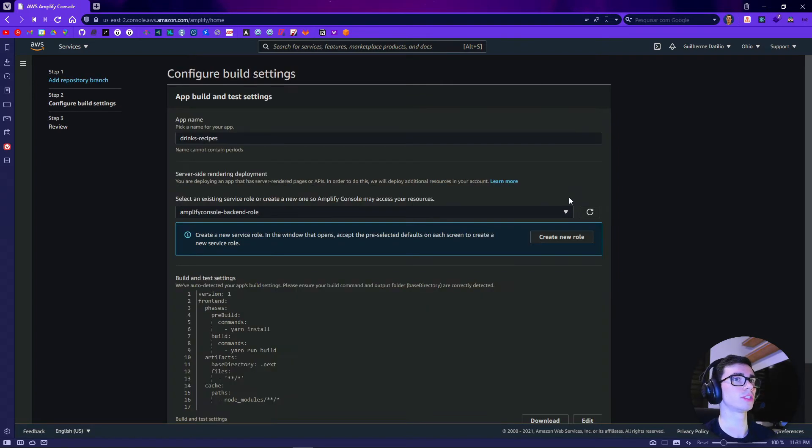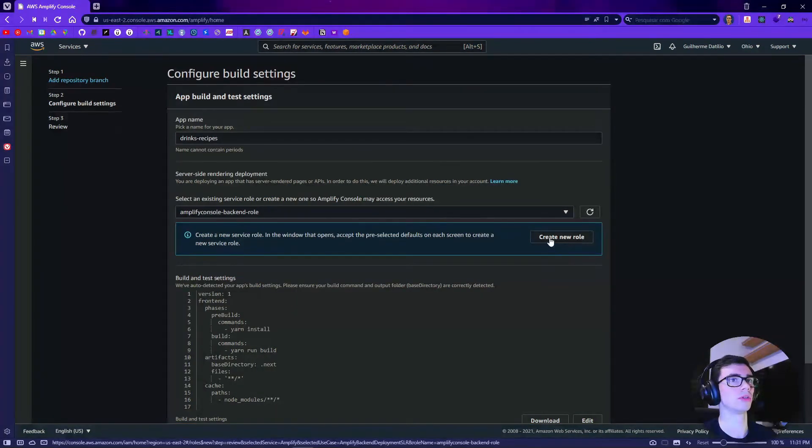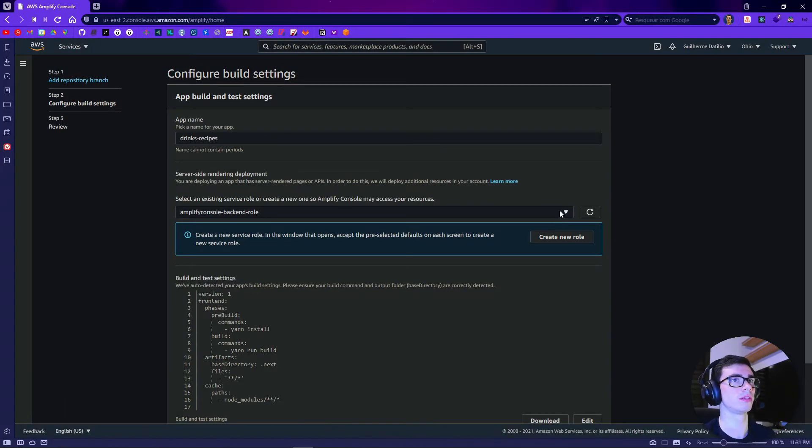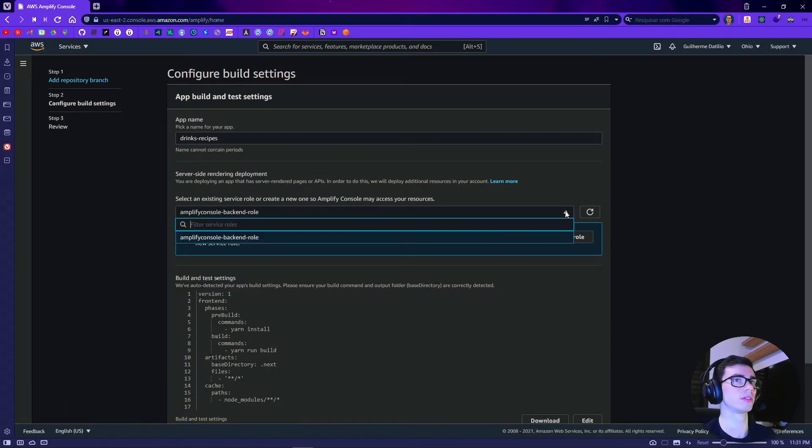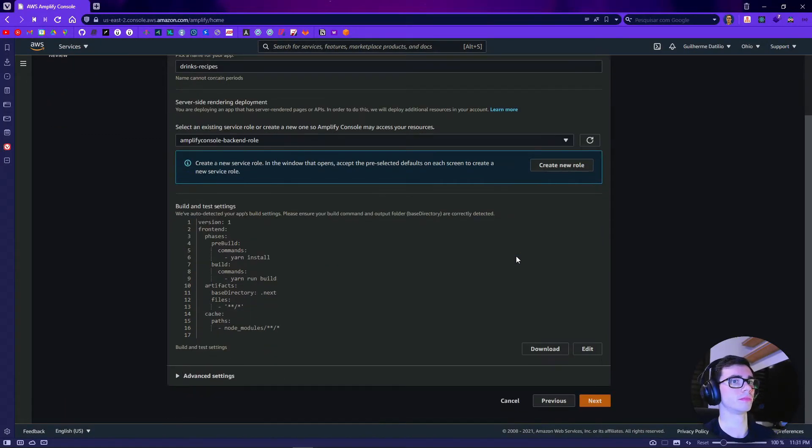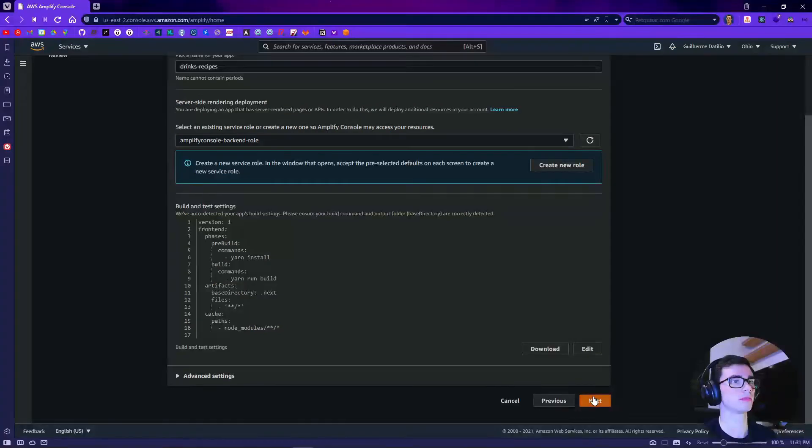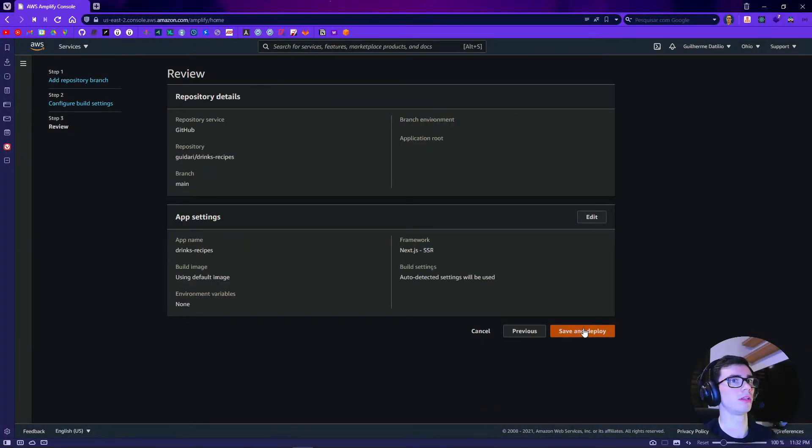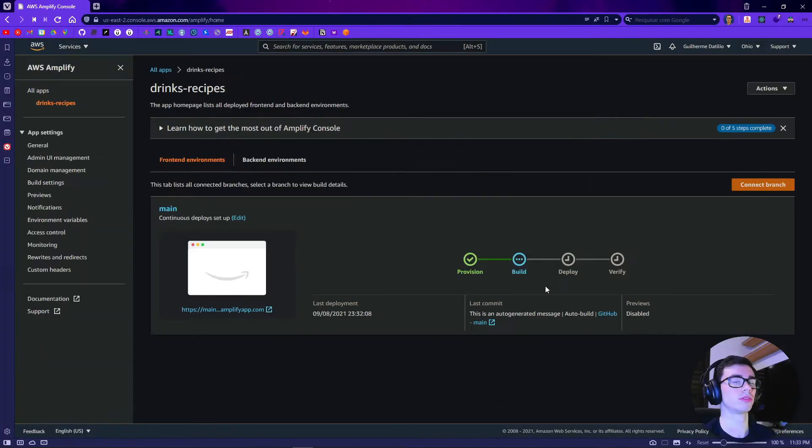If it is your first project you probably don't have a role, so you need to create a new role and then just assign the role here. Click next, save and deploy. So now it is creating our build.